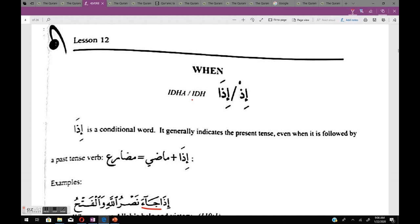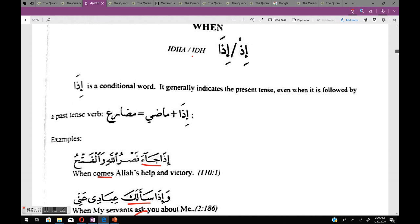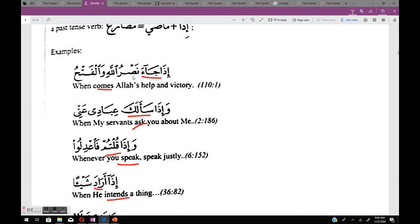From the book: إذا is a conditional word — it generally indicates the present tense (mudare) even when it is followed by a past tense (maadi). So إذا plus maadi equals a mudare meaning. For example, إذا جاء has the maadi 'jaa' (came), but the meaning is in the mudare: 'when comes Allah's help and victory.'